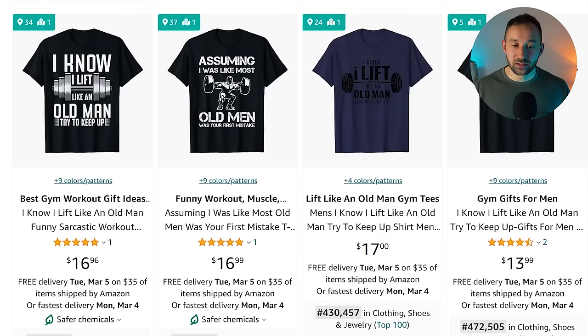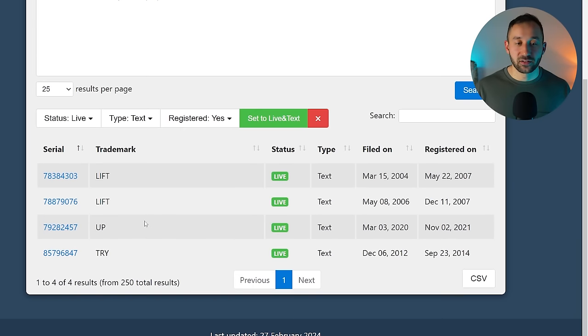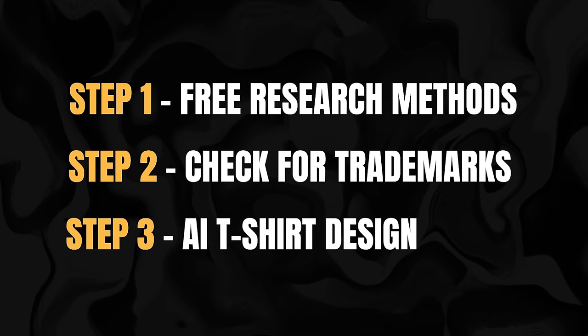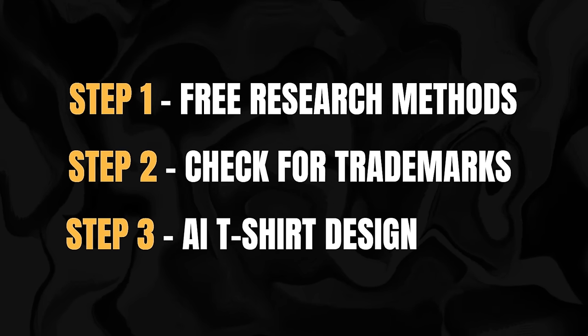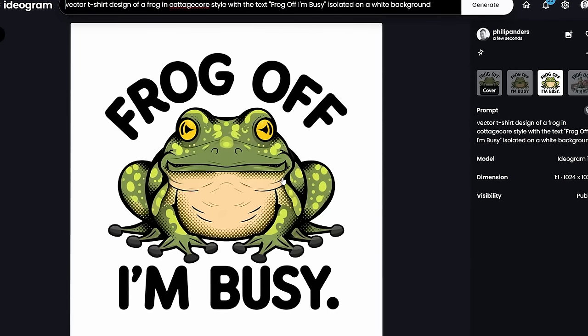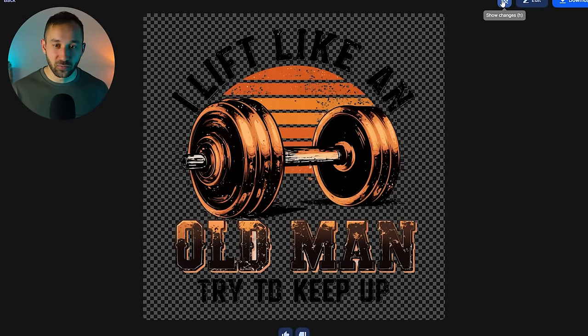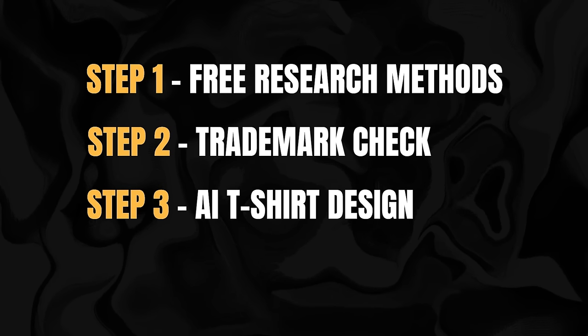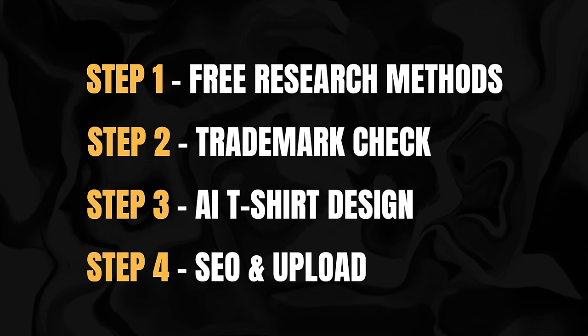In this video, I'm going to share a 100% free step-by-step process for selling print-on-demand products that can make you passive income. I'm going to cover some free research methods to find niches, show you how to check for trademarks with a free tool, use an AI art generator that gets amazing results totally for free, upscale the quality of your graphics and remove the backgrounds for free, and show you how to upload your designs to a free platform you can get started on today.